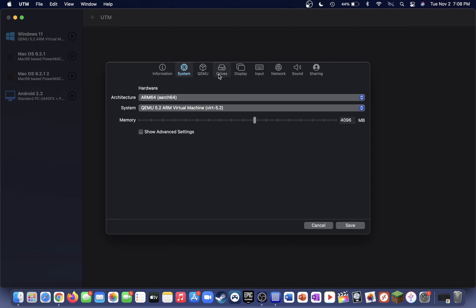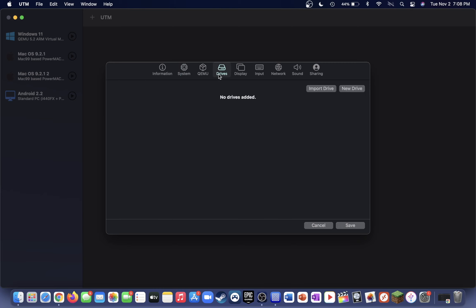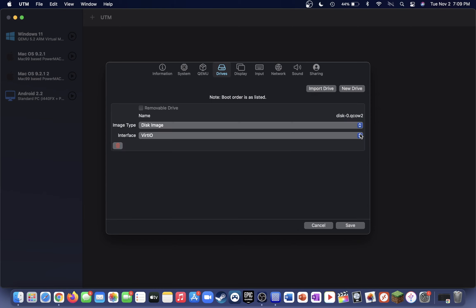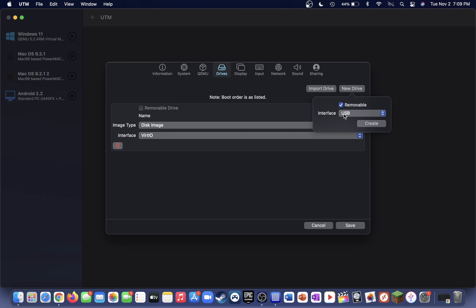Now head over to the drives tab, and you're going to want to create a new drive. Select the interface as VirtIO and make the size of that virtual drive at least 10 gigs. Once you've typed in the size, press create. Next up, we're going to want to create another drive, but this one is going to be an installation disk, so we're just going to want to check removable and then make sure the interface is set to USB.